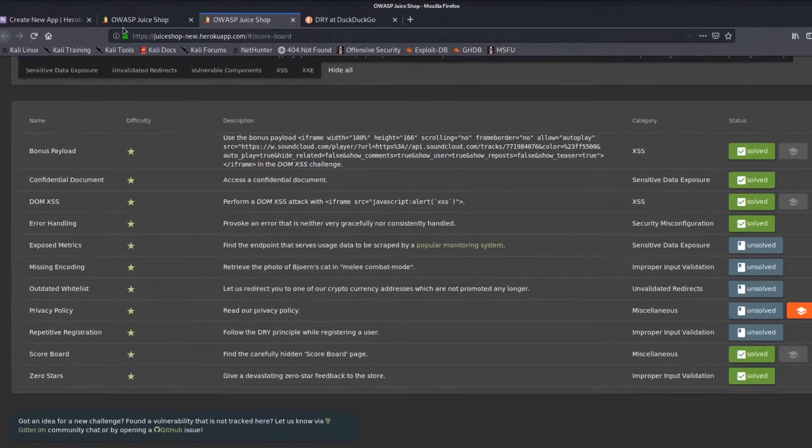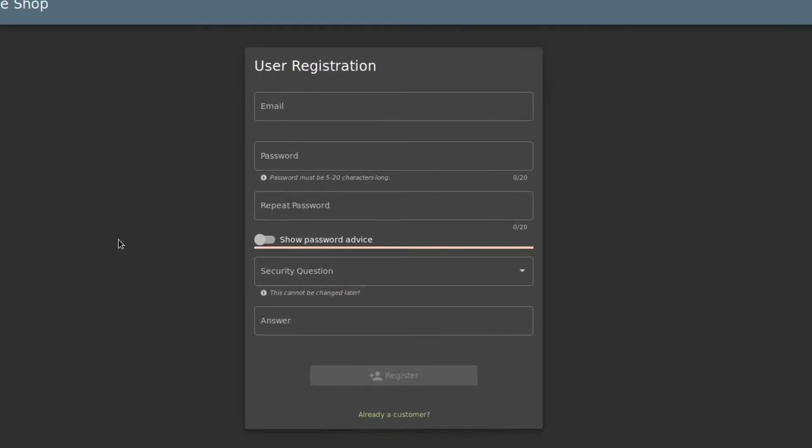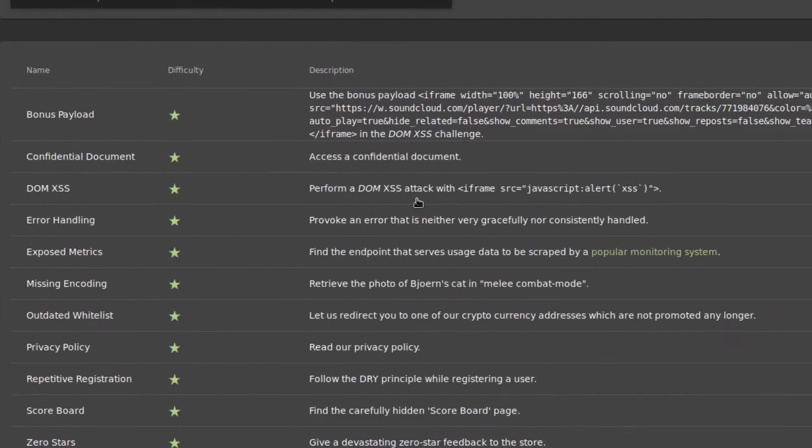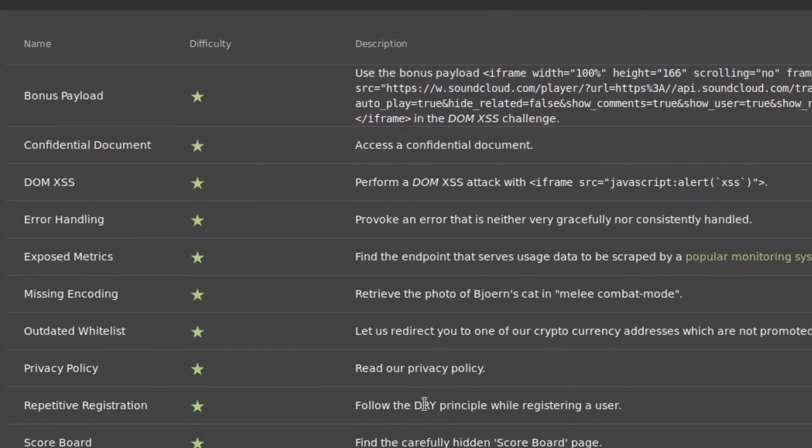So for that we have to come over to the register and find out where we're repeating ourselves. If you don't know what DRY is, it states do not repeat yourself.